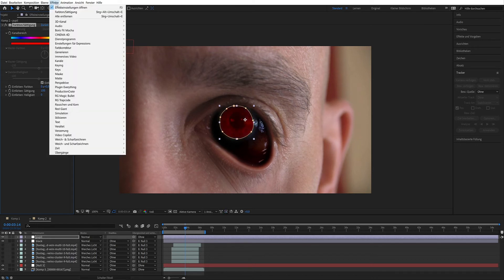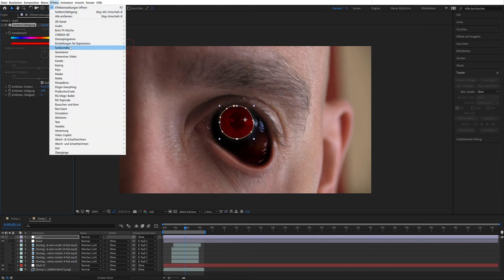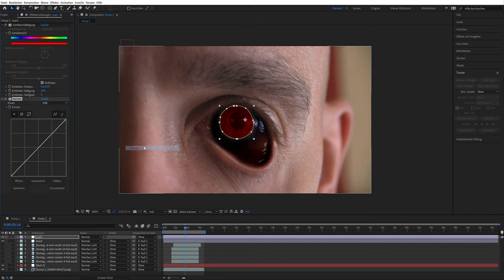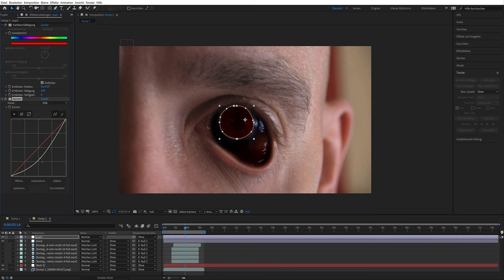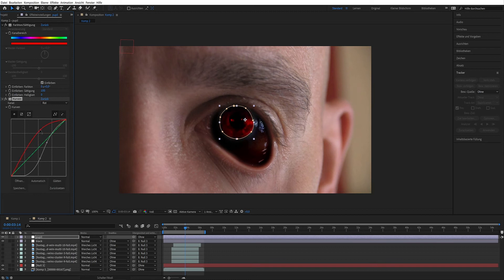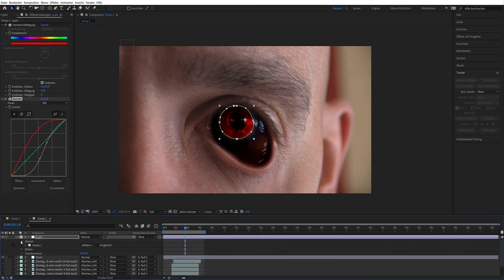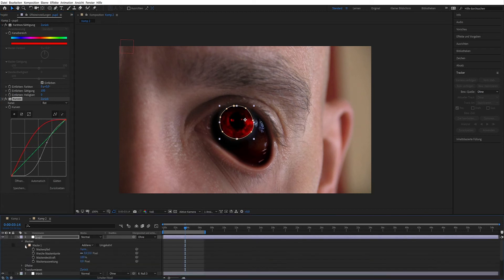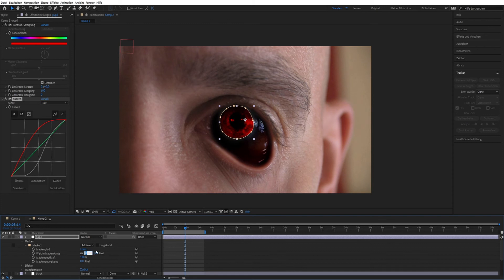Effects, color correction and select curves. I used 72 for soft mask edge.